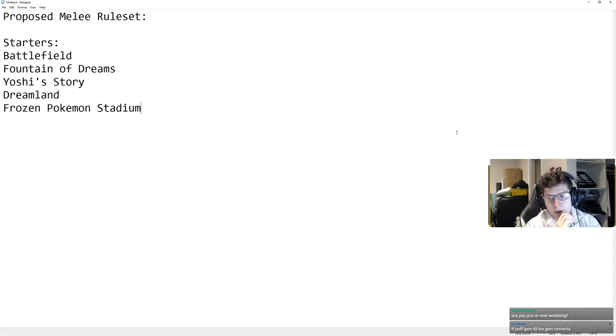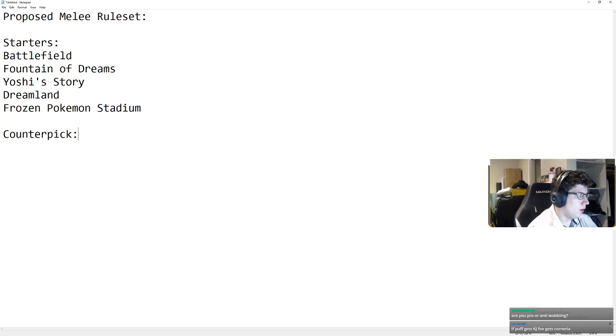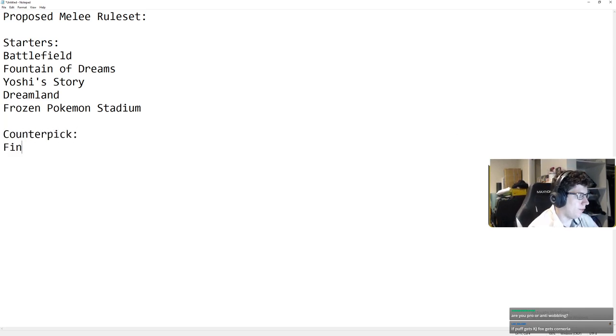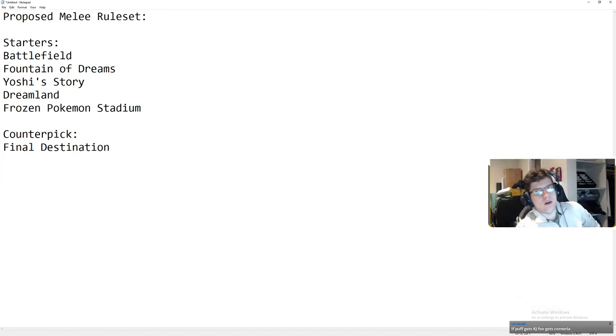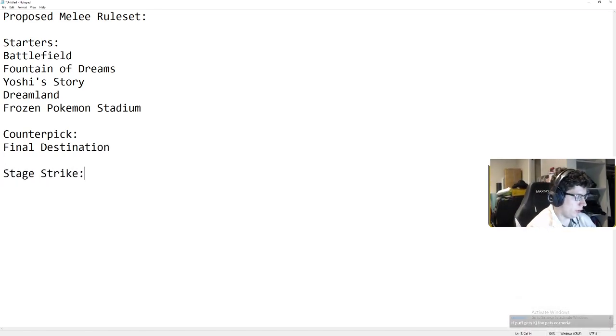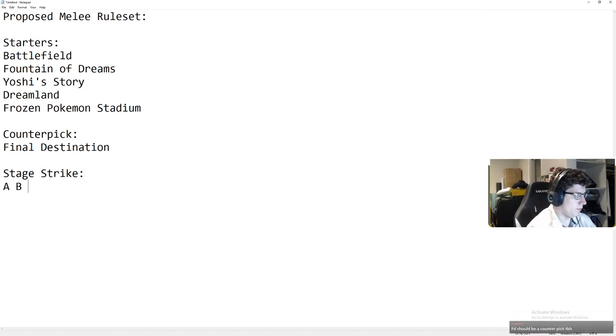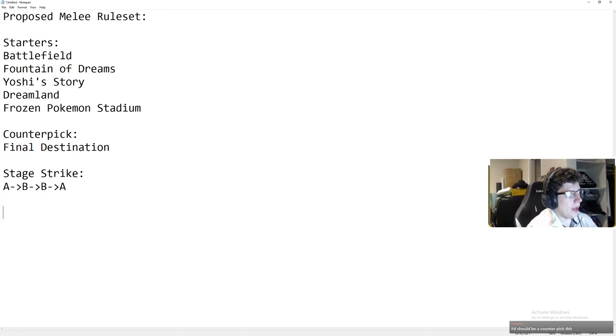You might want to ban it for other reasons and that could be perfectly reasonable, but that's my take on it. So that's why I think freezing stadium would be fine, but freezing the other stages would be bad. So I do think counterpick should be final destination. And now I think it should be normal stage striking. It should be A, B, B, B, B, B, A, and in best of threes, winner bans.